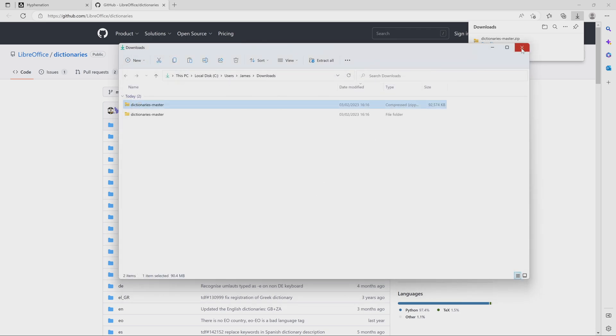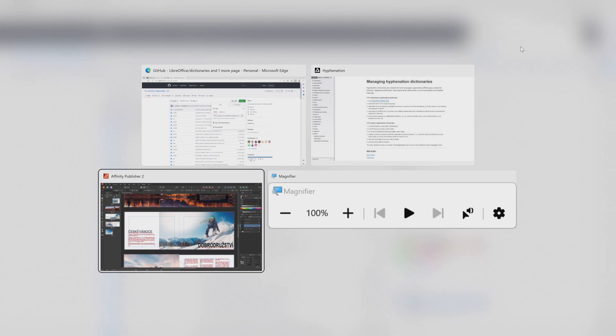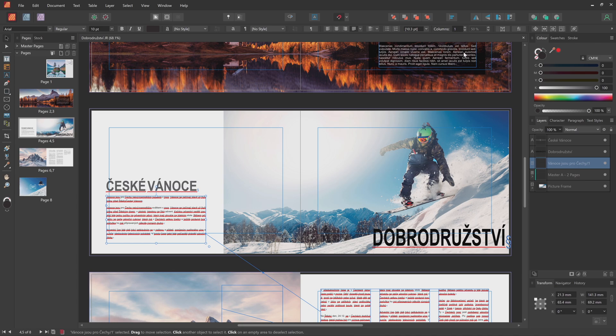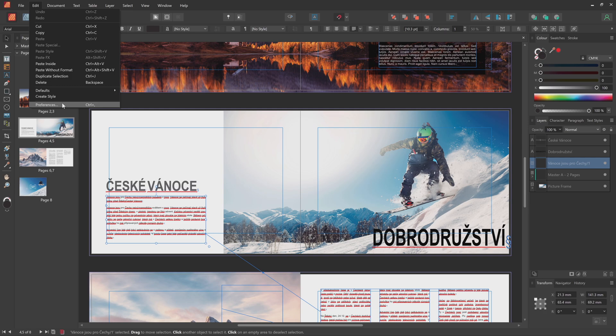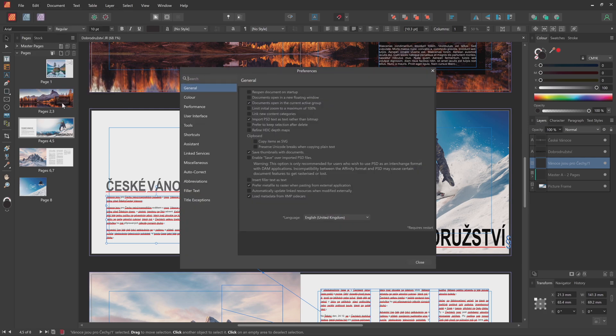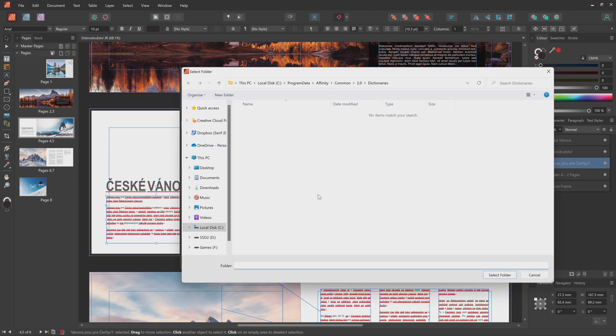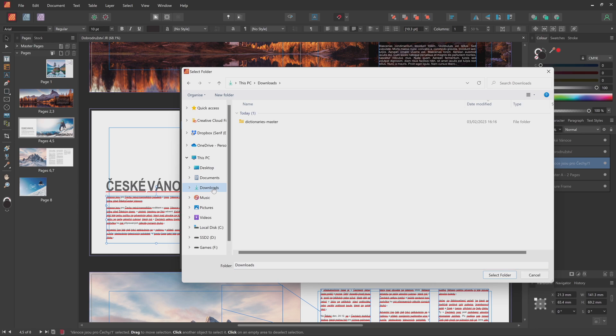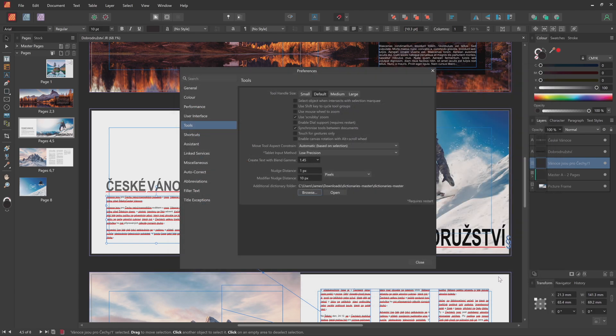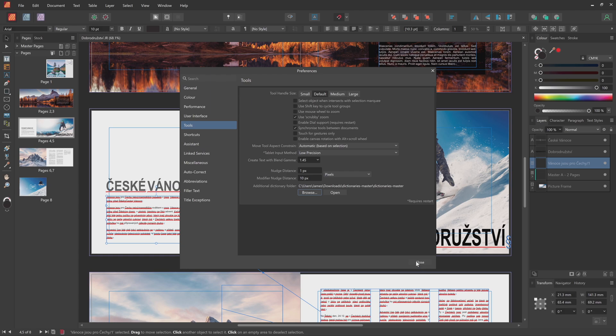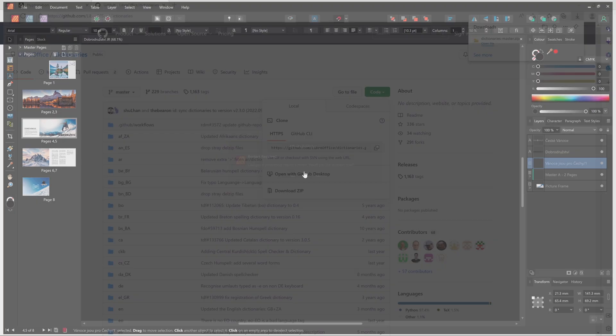We'll go to the Publisher window, and within Affinity Publisher, I'll go to Edit, and select Preferences. I'll then navigate to the Tools tab, find the Additional Dictionary Folder option, and select Browse. Navigate to the Extracted directory, find the dictionary's master directory, and choose Select Folder. For Publisher to recognize the new dictionary files, I'll then close down and reopen the application.